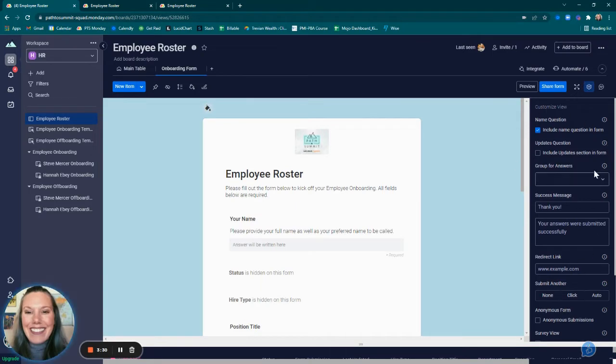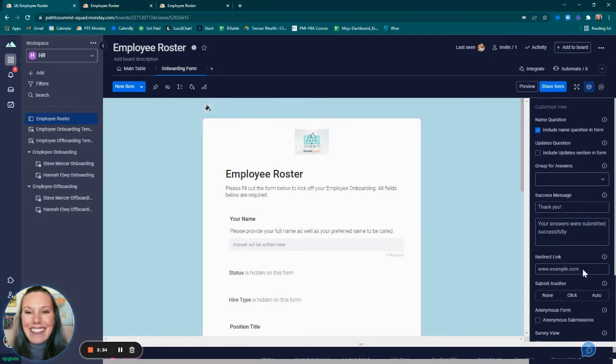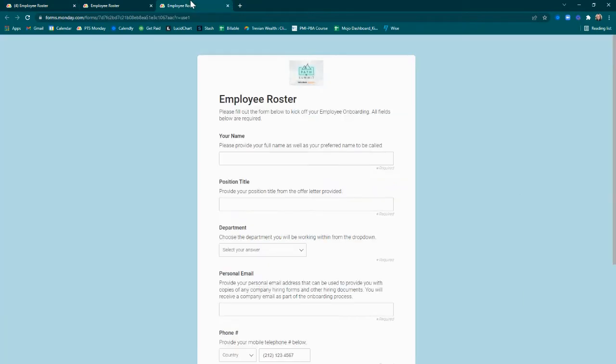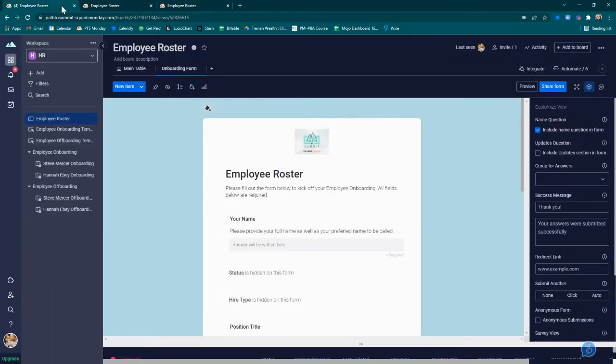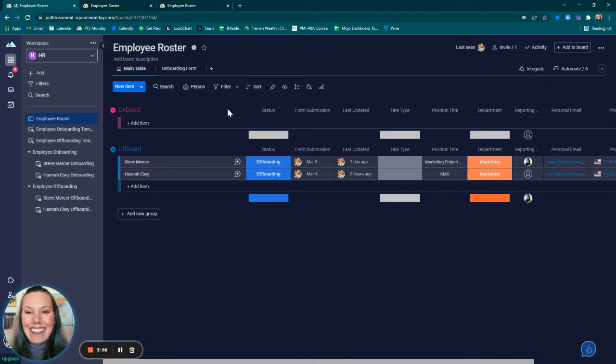On the right-hand side of the form view, there are also some other settings that you can review and change. When the employee completes this form, it's going to trigger a few awesome automations on the employee roster main table. We'll go over that in the walkthrough a little bit later.